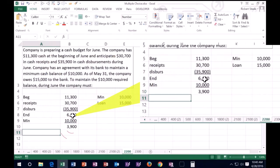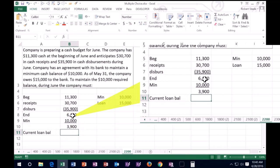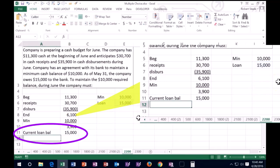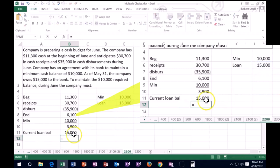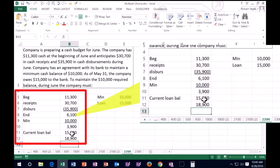What's that going to do to our total loan? Because the current loan balance happens to be this 15,000. So that will increase our balance too. It's going to increase it by the 3,900. And we currently have a balance of 15,000.